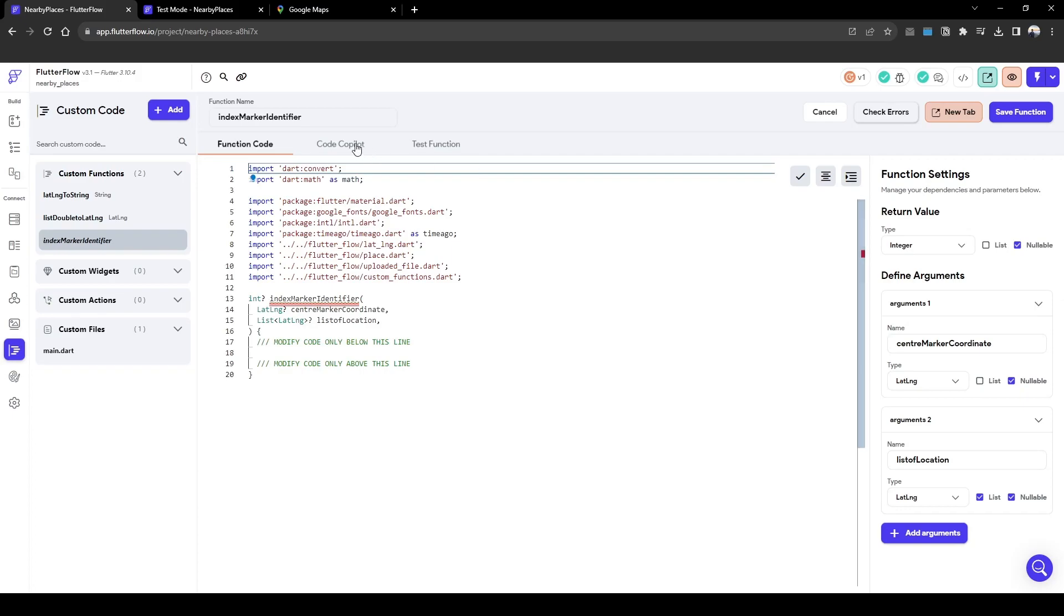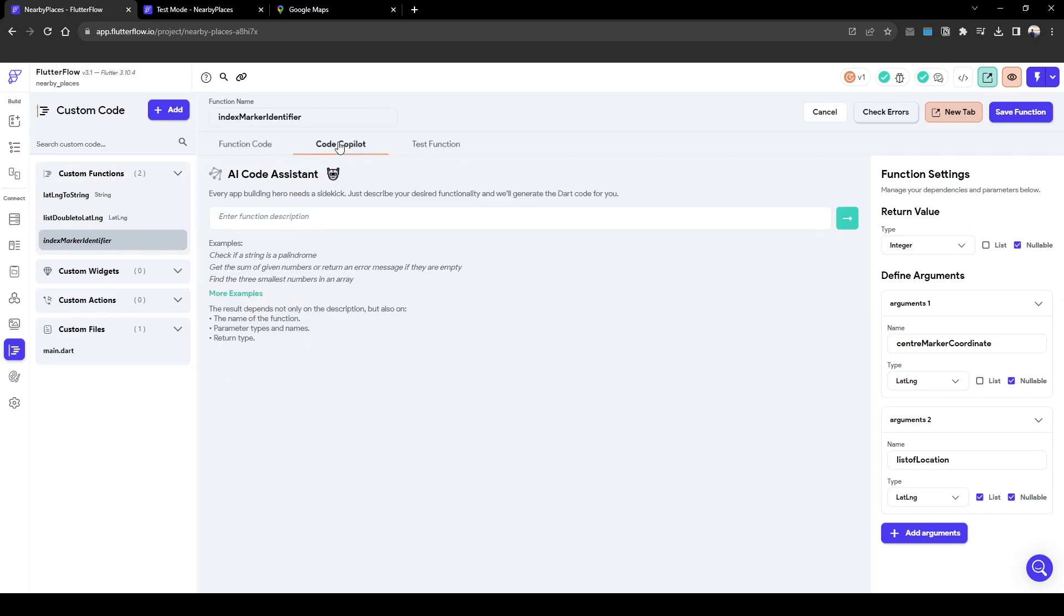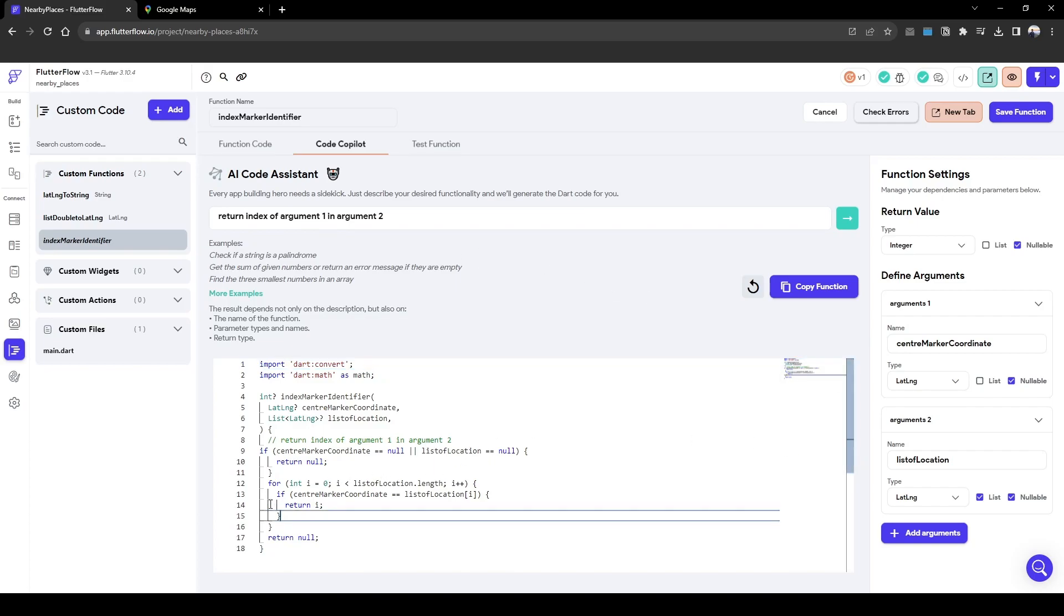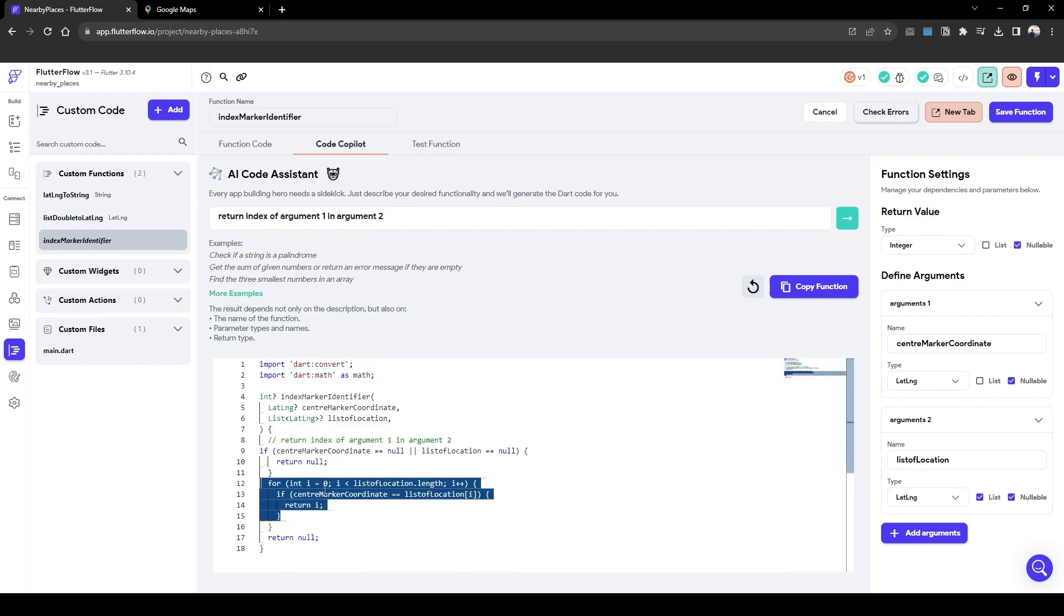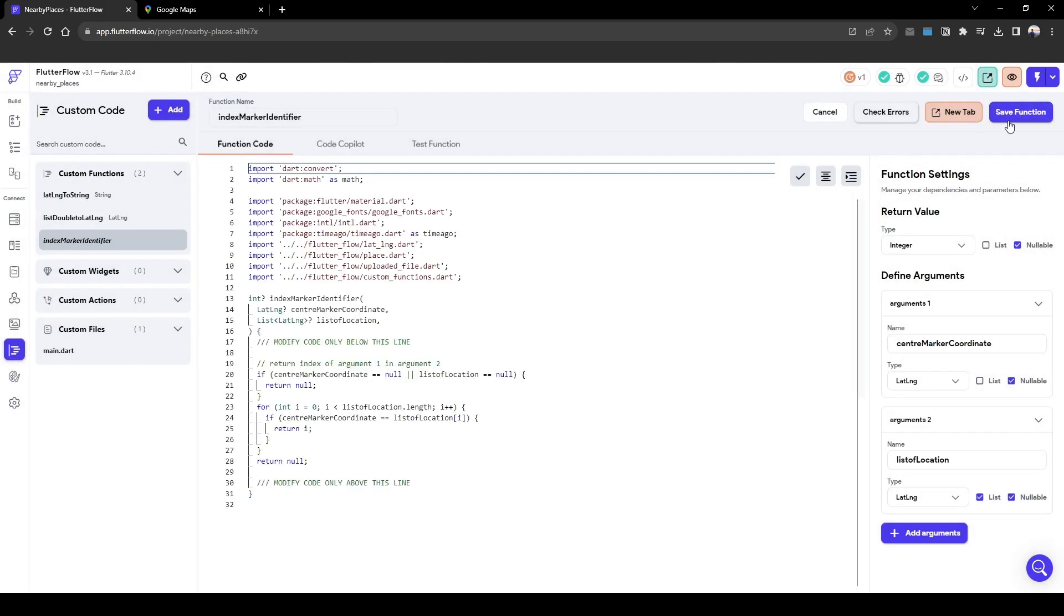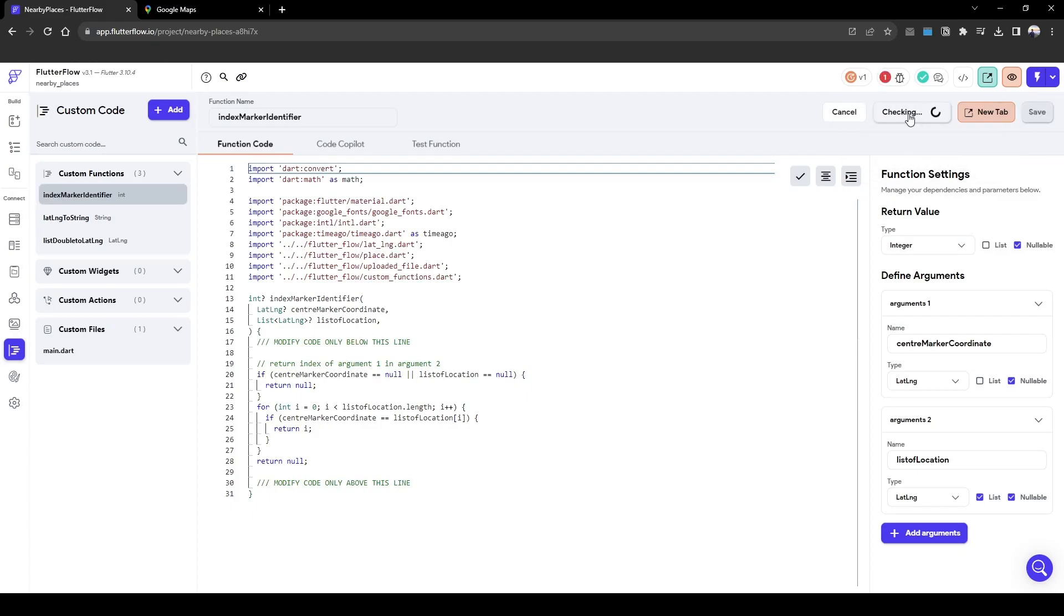Here we will get AI to help us write a set of code. I'm going to write a prompt of return index of argument one, which is the center, in argument two. And this is the code and it looks about right. The main code is here: if the center marker coordinate equals the coordinate of the list location, return the index of it. I'm going to copy that function and save the function and check for error.